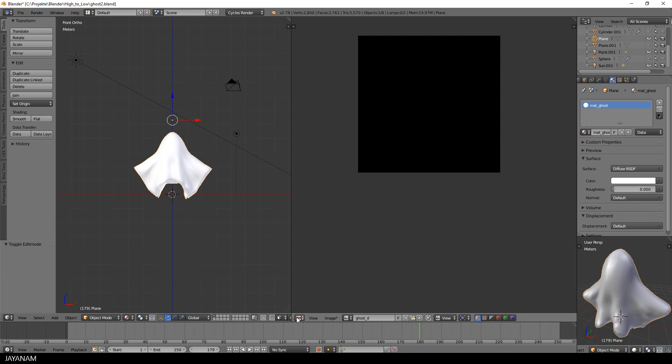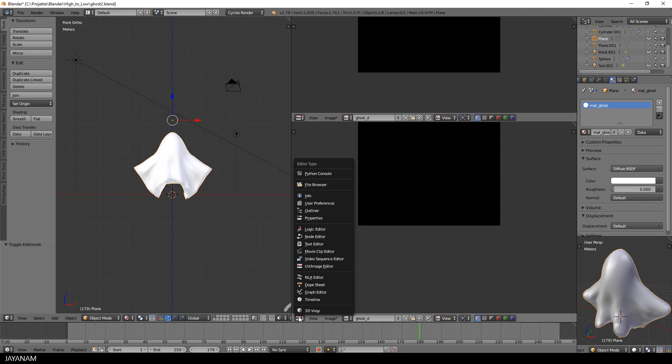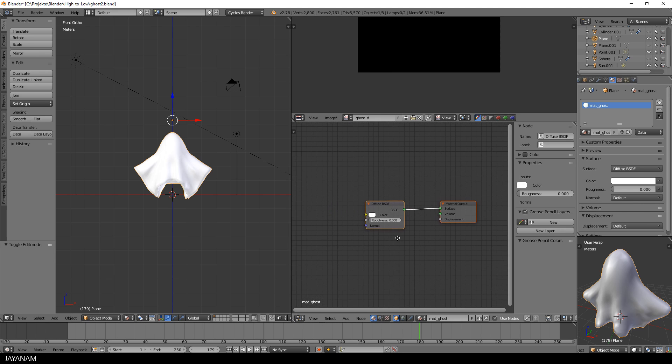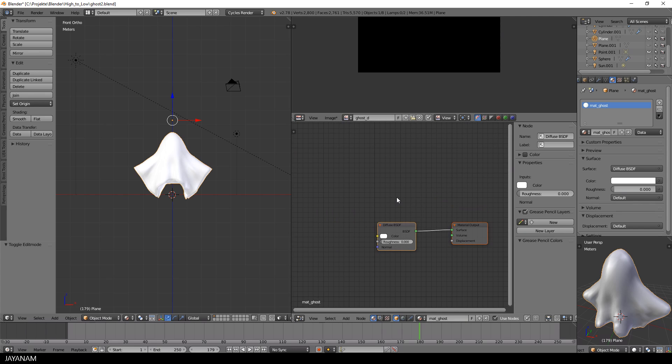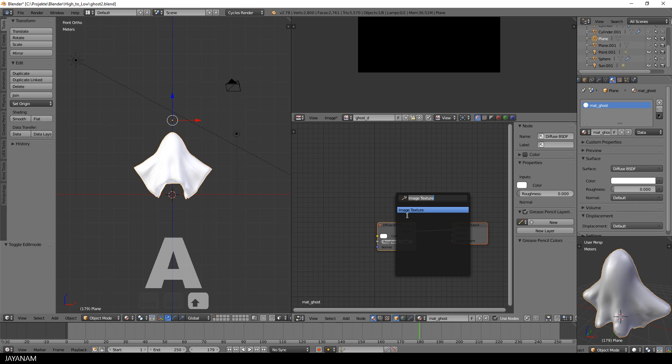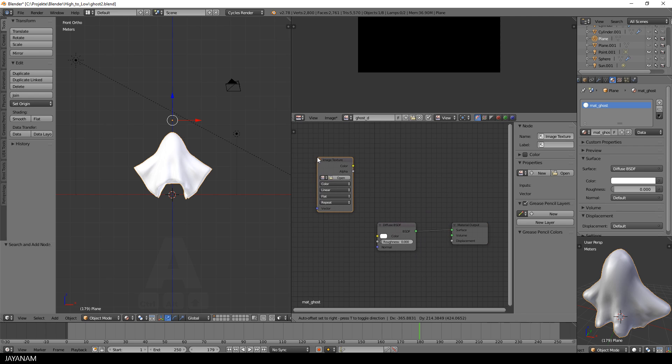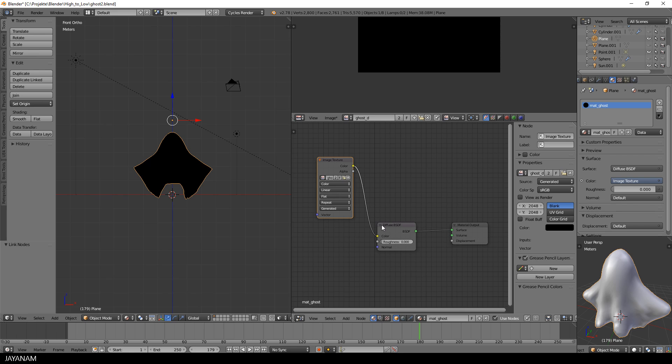After that I split this window and open the node editor to add this image texture as a new node to our ghost material. When you connect it to the diffuse shader the whole model becomes black because the new image has a black background.